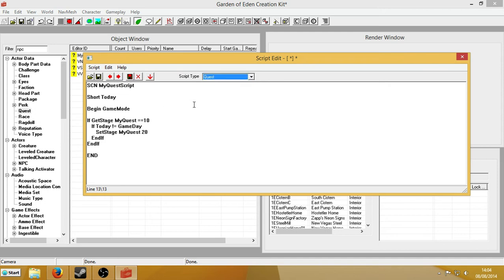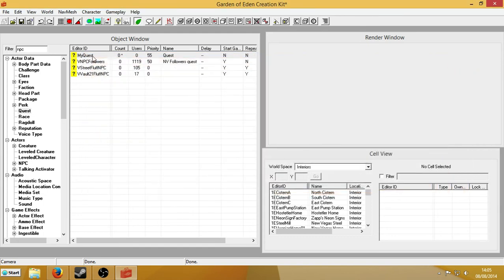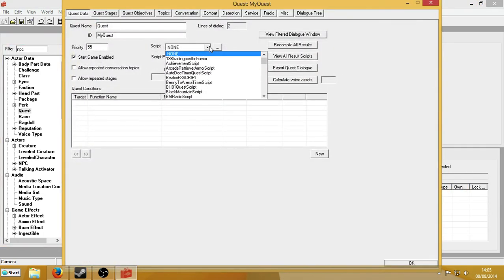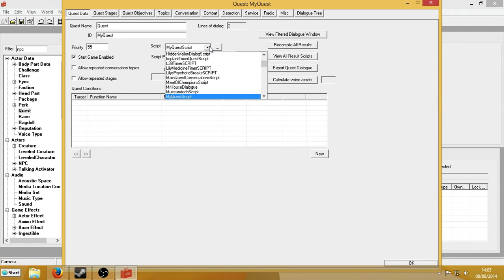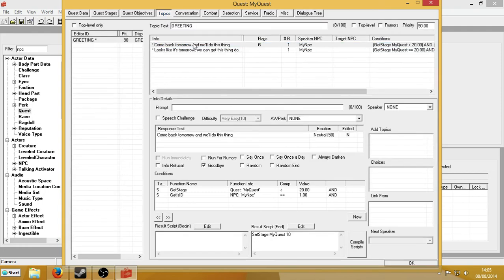I'm going to set this to be a quest script. So what will happen is: this variable 'today' — I haven't set it to anything yet, but I will do in a sec. What's going to happen is if the stage is 10, and if the variable for today doesn't equal game day, it will set stage 20. So basically when it's tomorrow. But at the moment I haven't set today to be anything yet. It works first time — I always love it when it works first time. So now we're going to have to look for the script that we just wrote: my quest script. And we'll go back to topics: 'come back tomorrow and we'll do this thing.' I'll add another line into the result script.